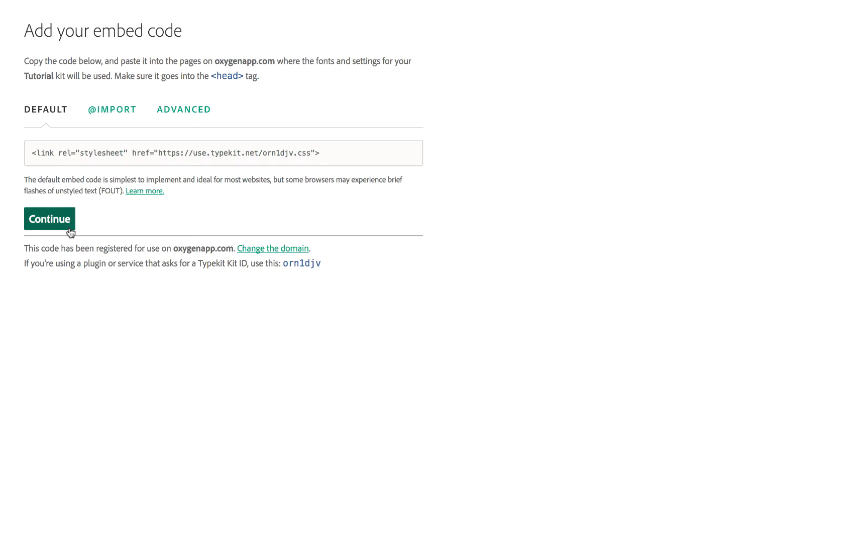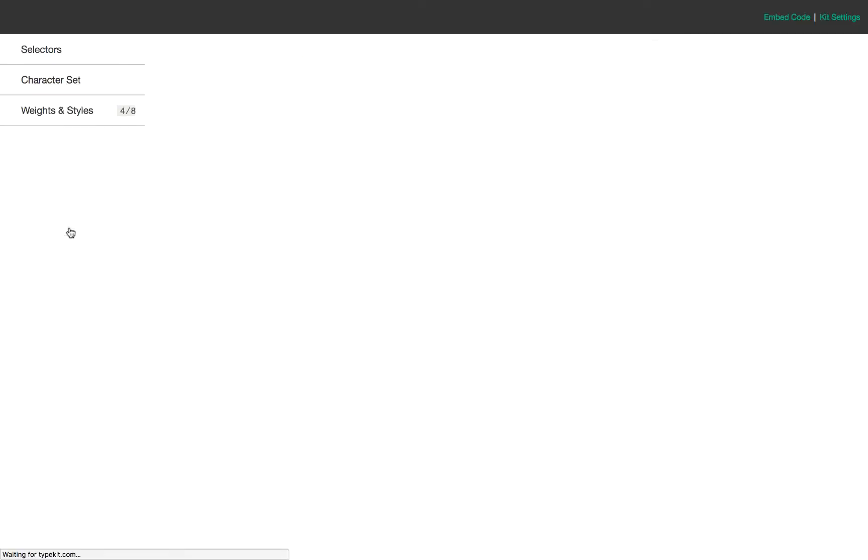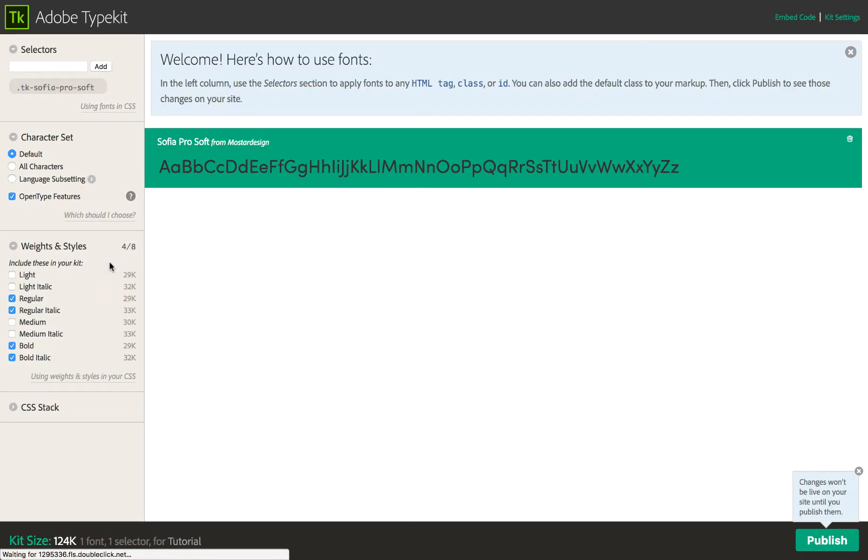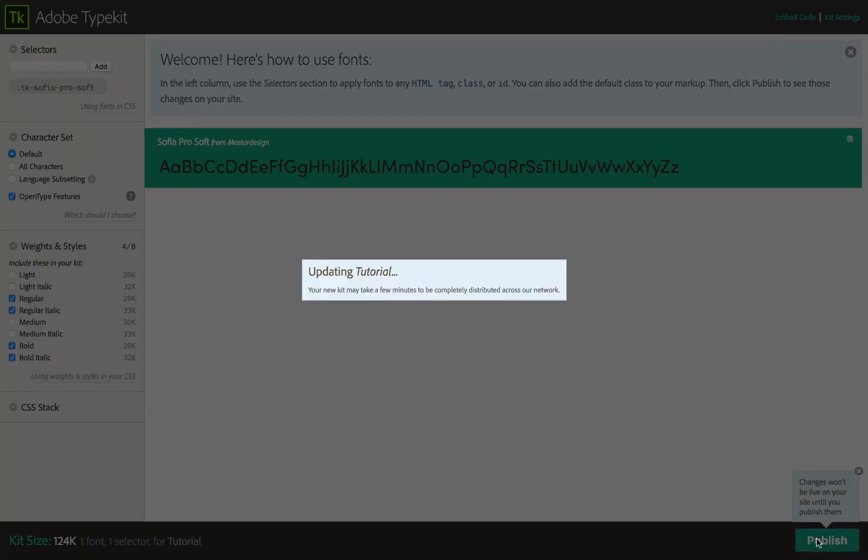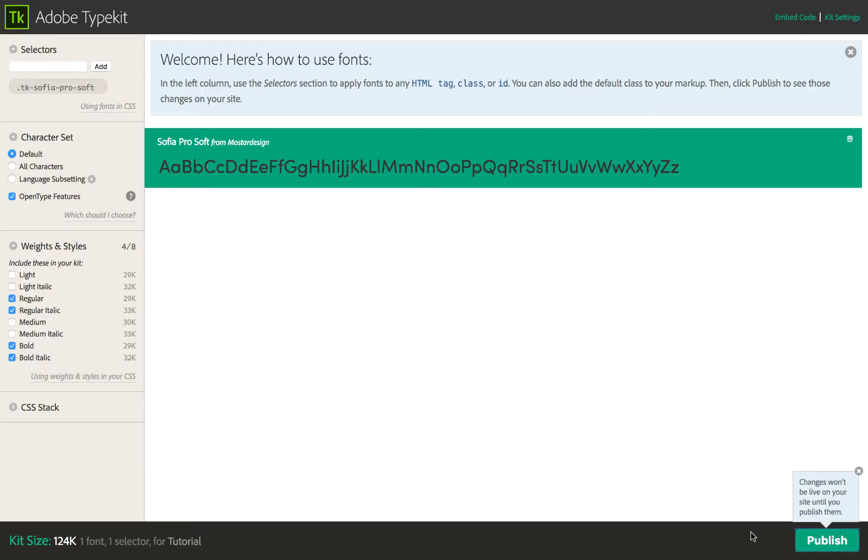We don't need any of this code. Oxygen does all this for us, so we'll just continue and click 'Publish' because we're done. Okay, that's done. Let's go ahead and leave the kit.